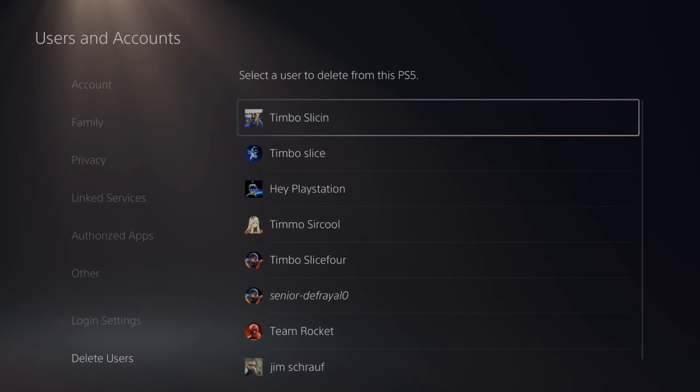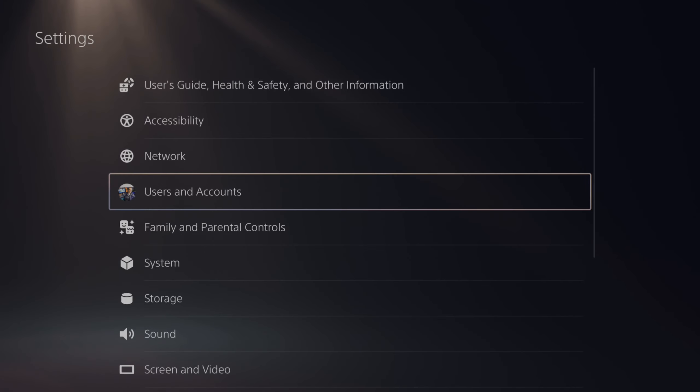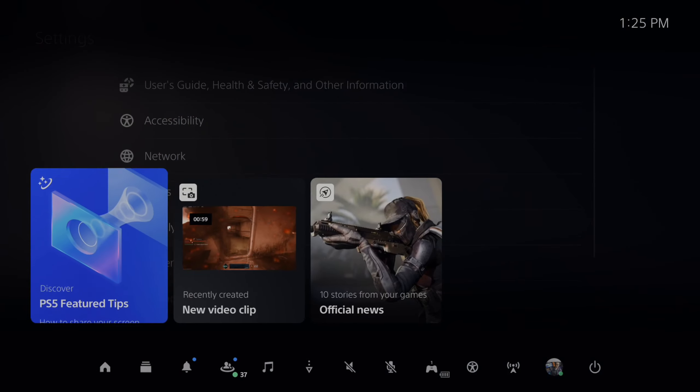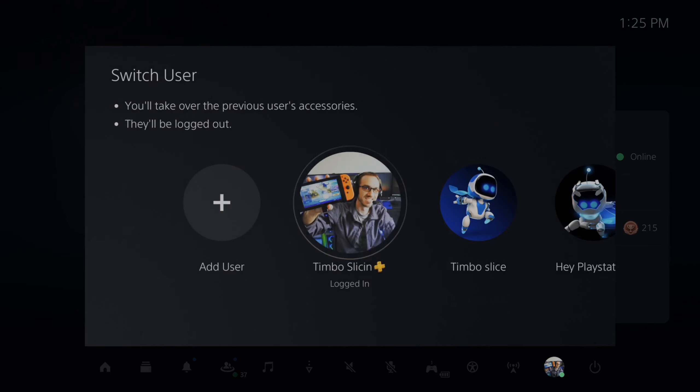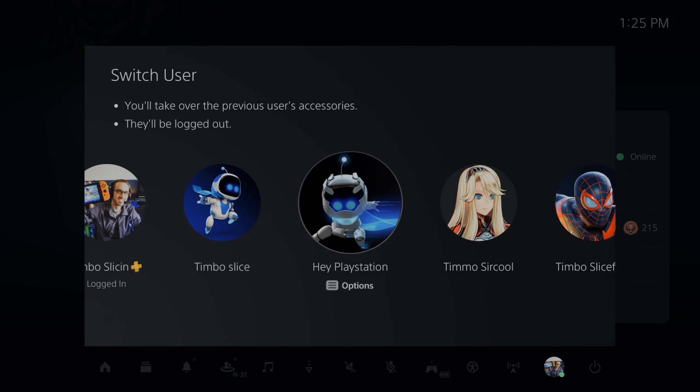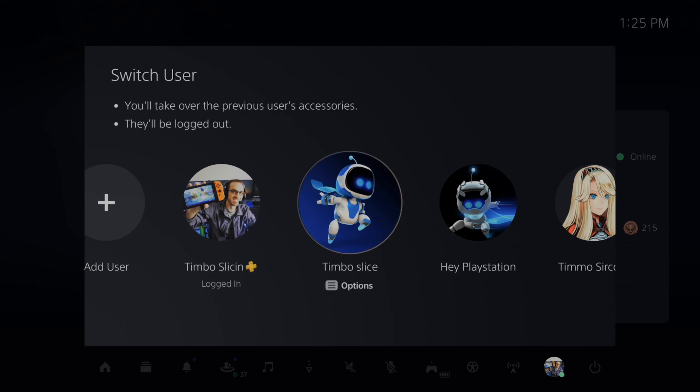So let's go to yes. Now this person is removed from my PlayStation 5, and if I go back to switch user, I will no longer see them under my list. So this is a quick and easy way to delete them from your PlayStation 5.